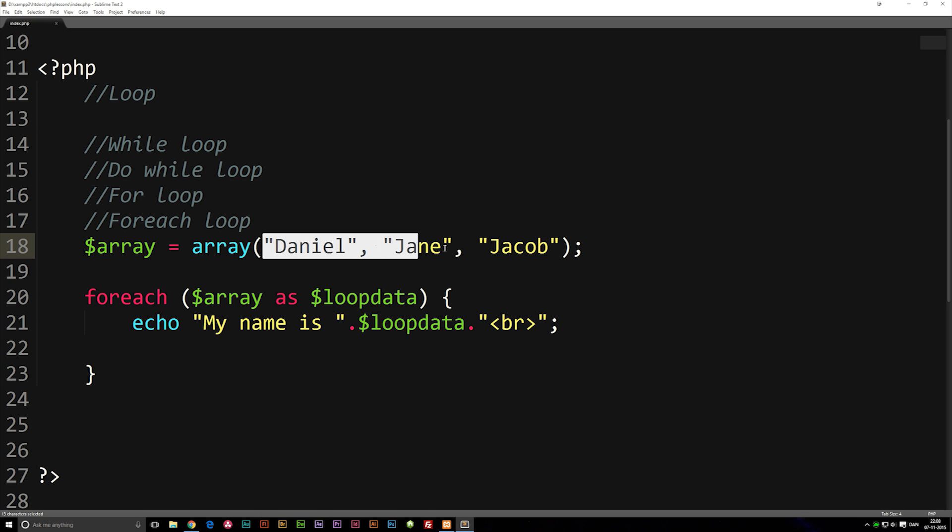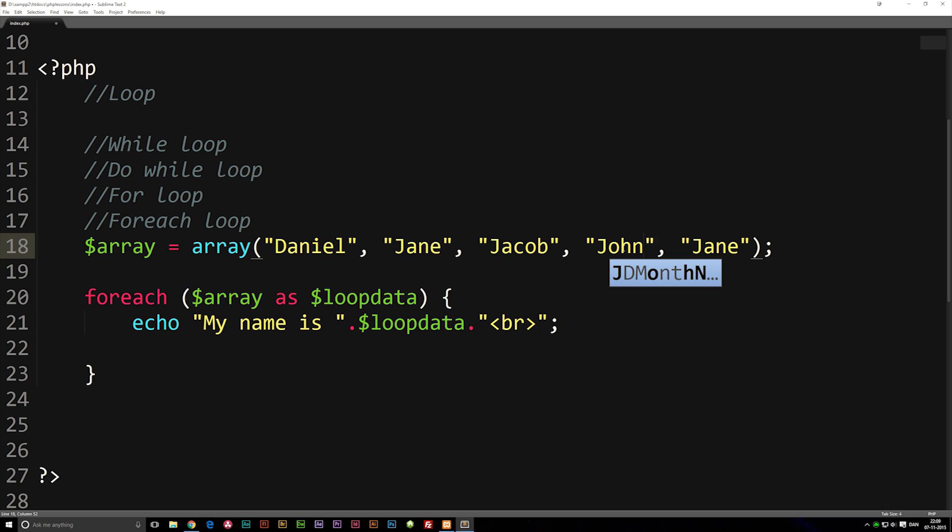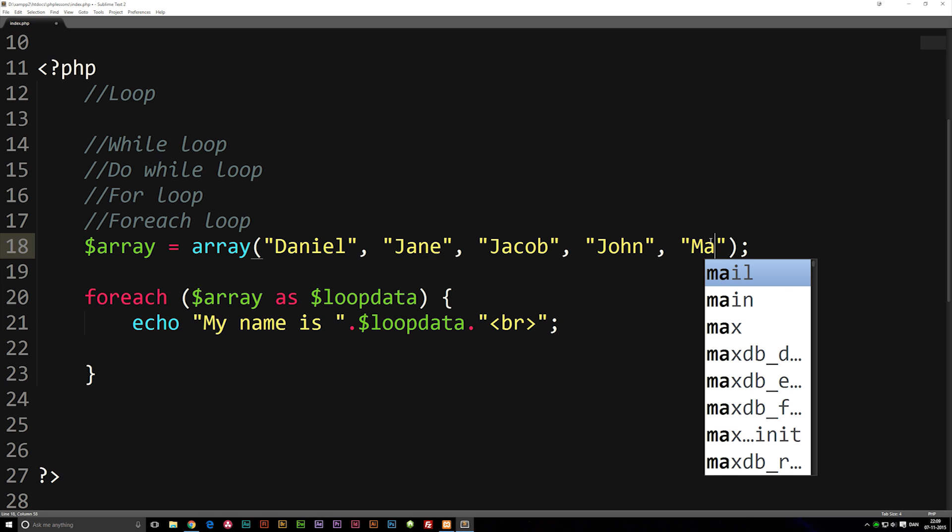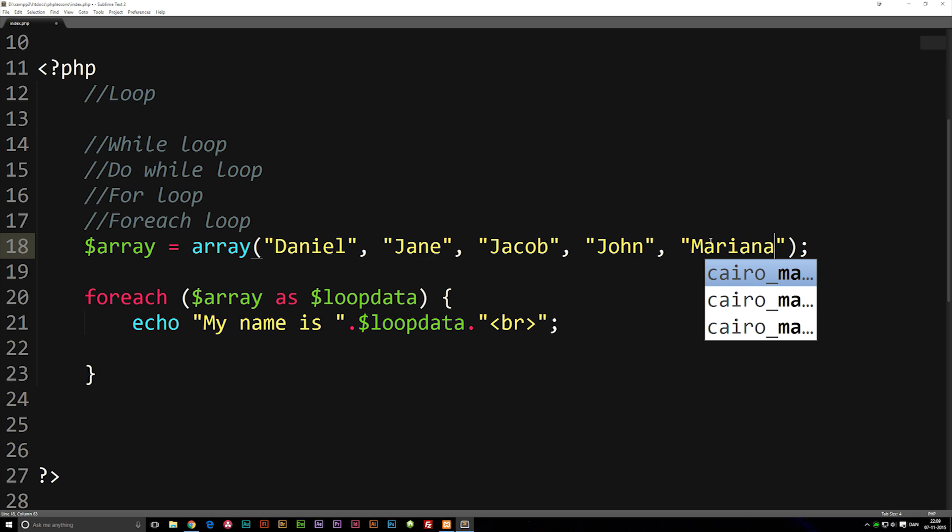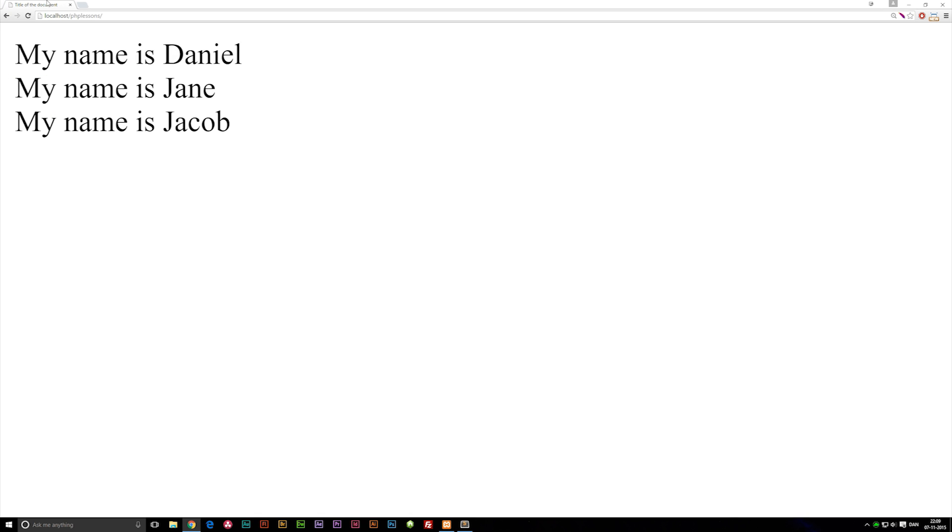We can include a couple more names. I'll add John and Marianne. As you can see, it just continues looping out the rest of the names.